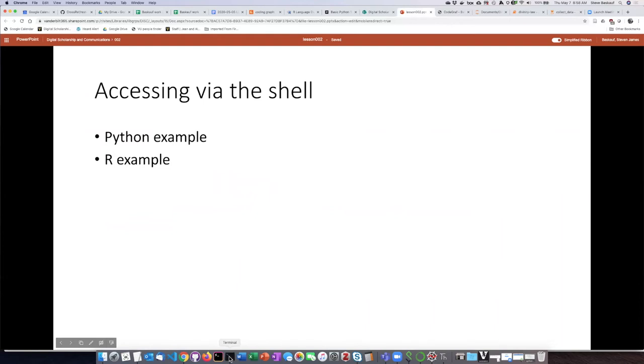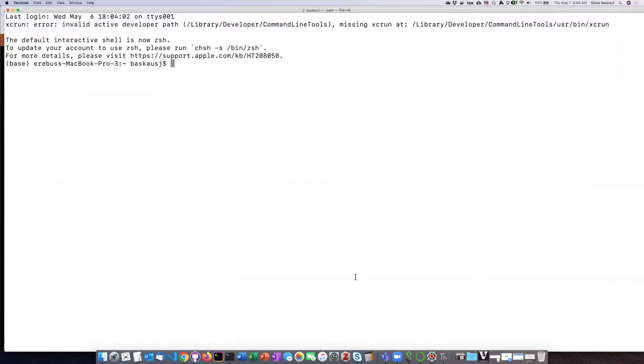So I will just bring up the console for my Mac, which is called Terminal. You'll see that I am in the bash shell, which is the default Linux shell, and I really don't care about doing Linux right now. What I want to do is Python.